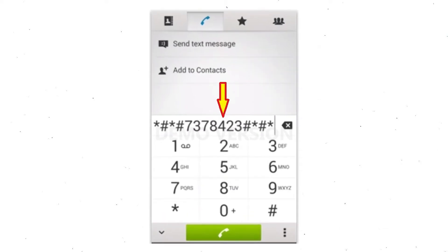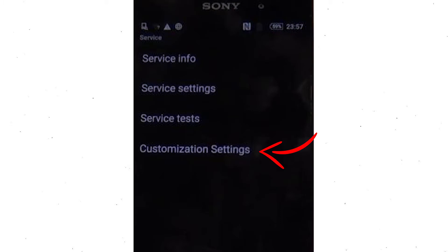Go to the phone's dialer and type the reset code. From the menu which shows up on the screen, select option customization settings and then reset customization. Data will be cleared and factory data reset will perform.